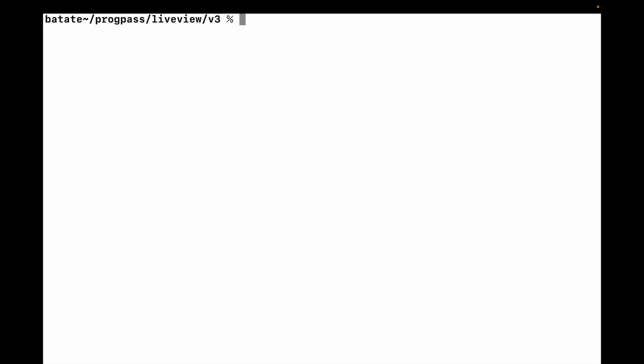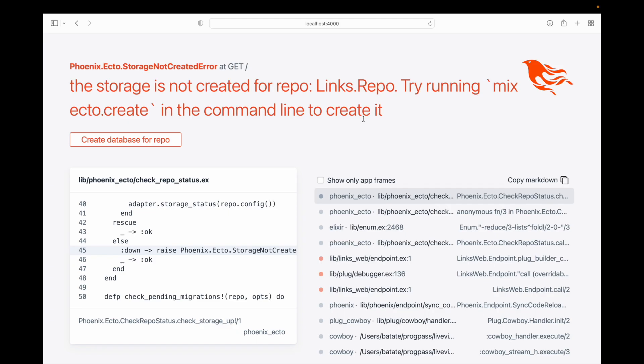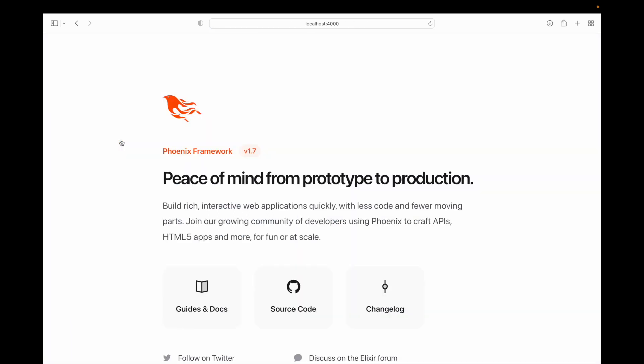Before we do anything else, we're going to need a project, so I'm just going to type mix phoenix new links and we'll let this finish. I've changed into the links directory, I've run mix phoenix server to compile the application, and now all I need to do is run my migrations by just clicking on the link. So now we're ready to go — all I need to do is bring up my editor in the links directory.